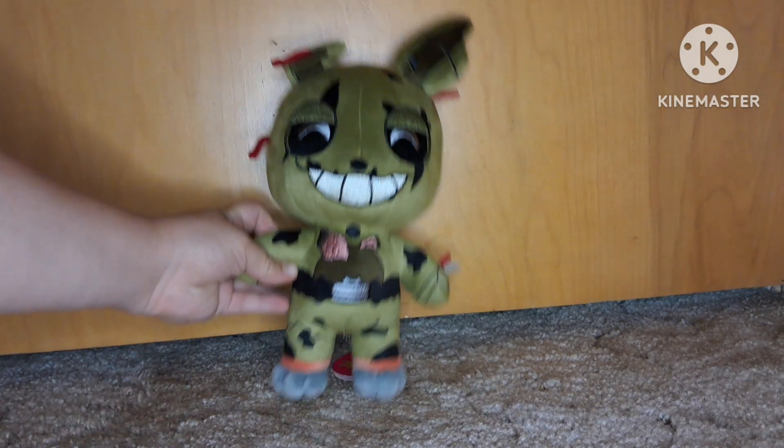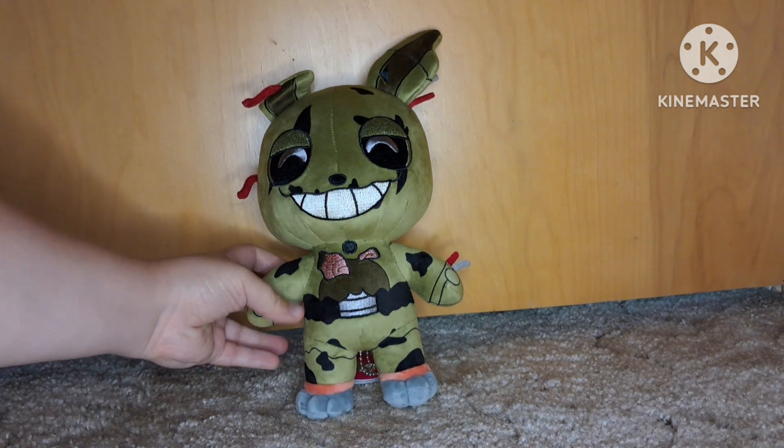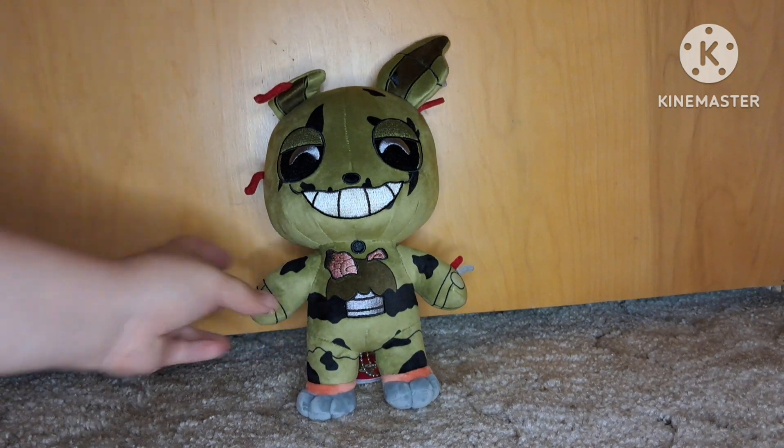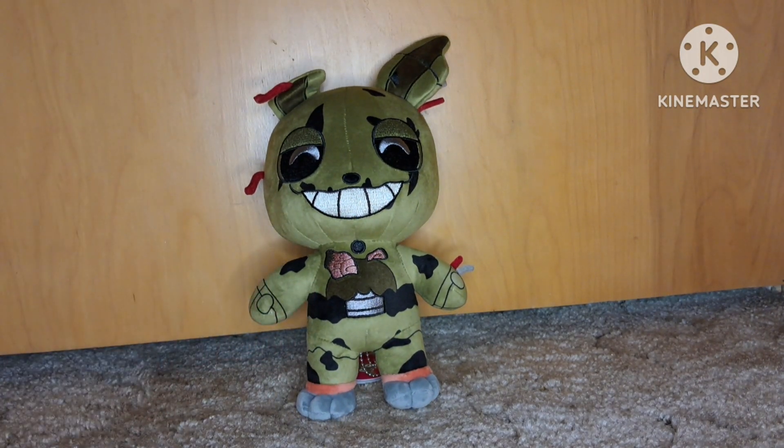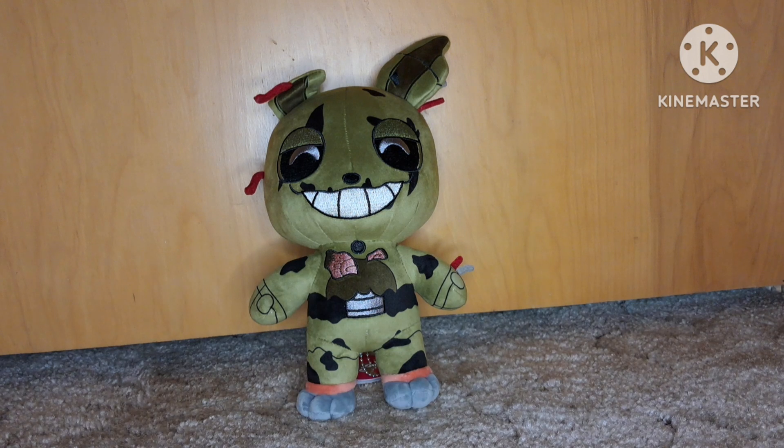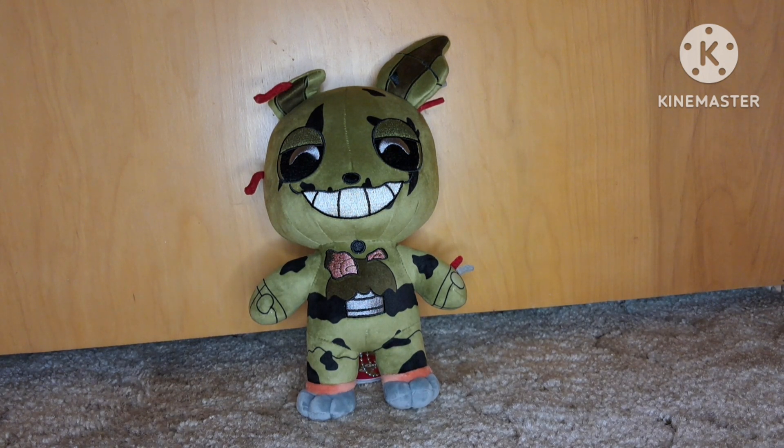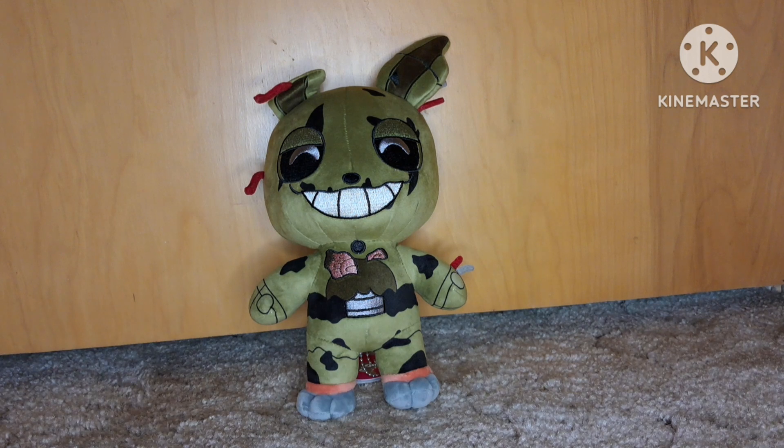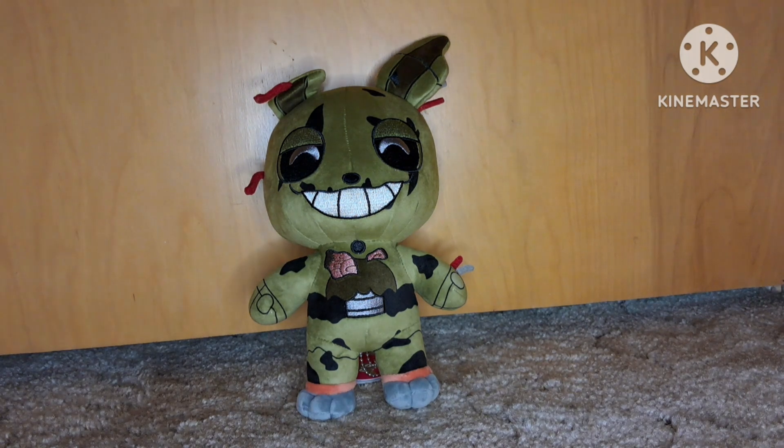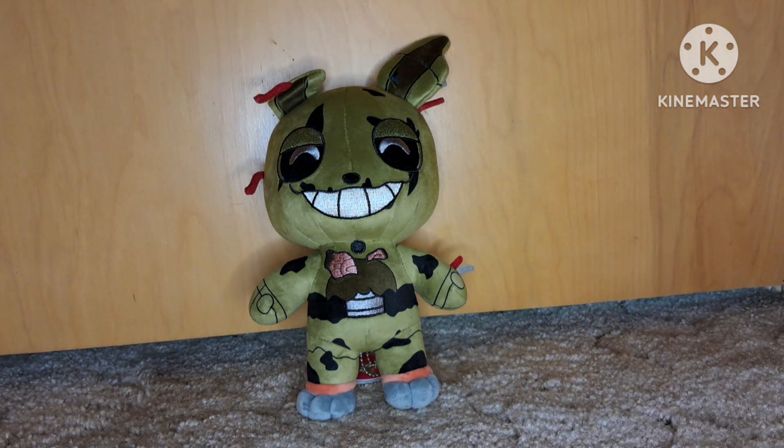And last but not least, we have this Glitchtrap plush. He's probably one of my favorite ones, I recently just got him and I just love him so much. I think he's really cool. So I'm going to rate him a thousand out of 10 because yeah, he's my new favorite.